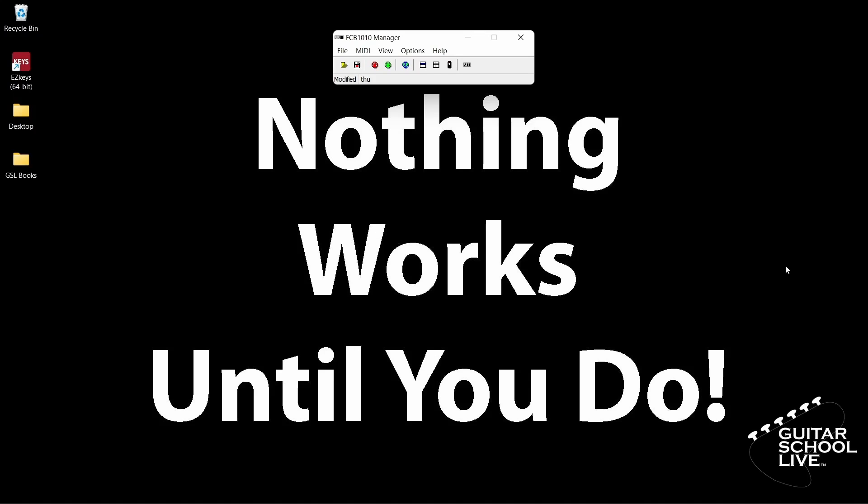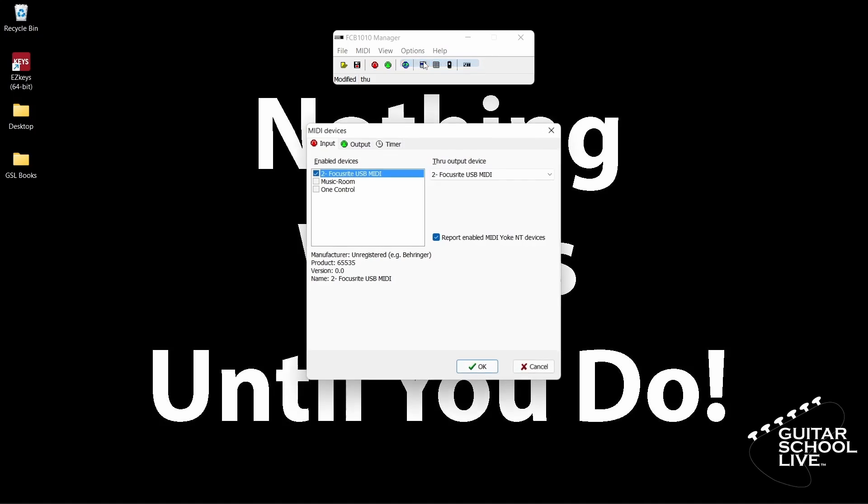When you open the editor, you'll be presented with this screen. The first thing you want to do is make sure your MIDI device is connected to the editor. Click the Options button, then MIDI Devices. From here, choose your MIDI device.